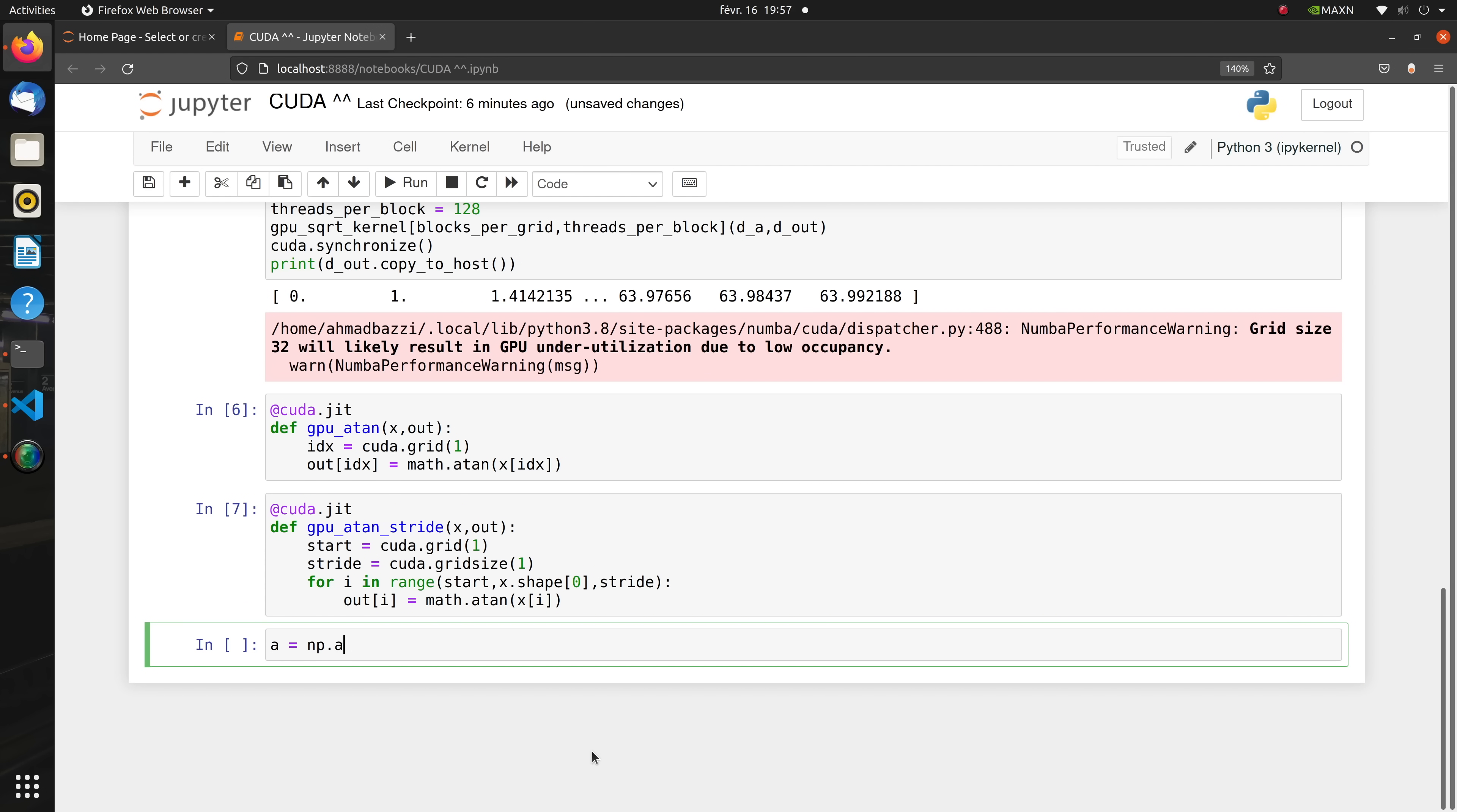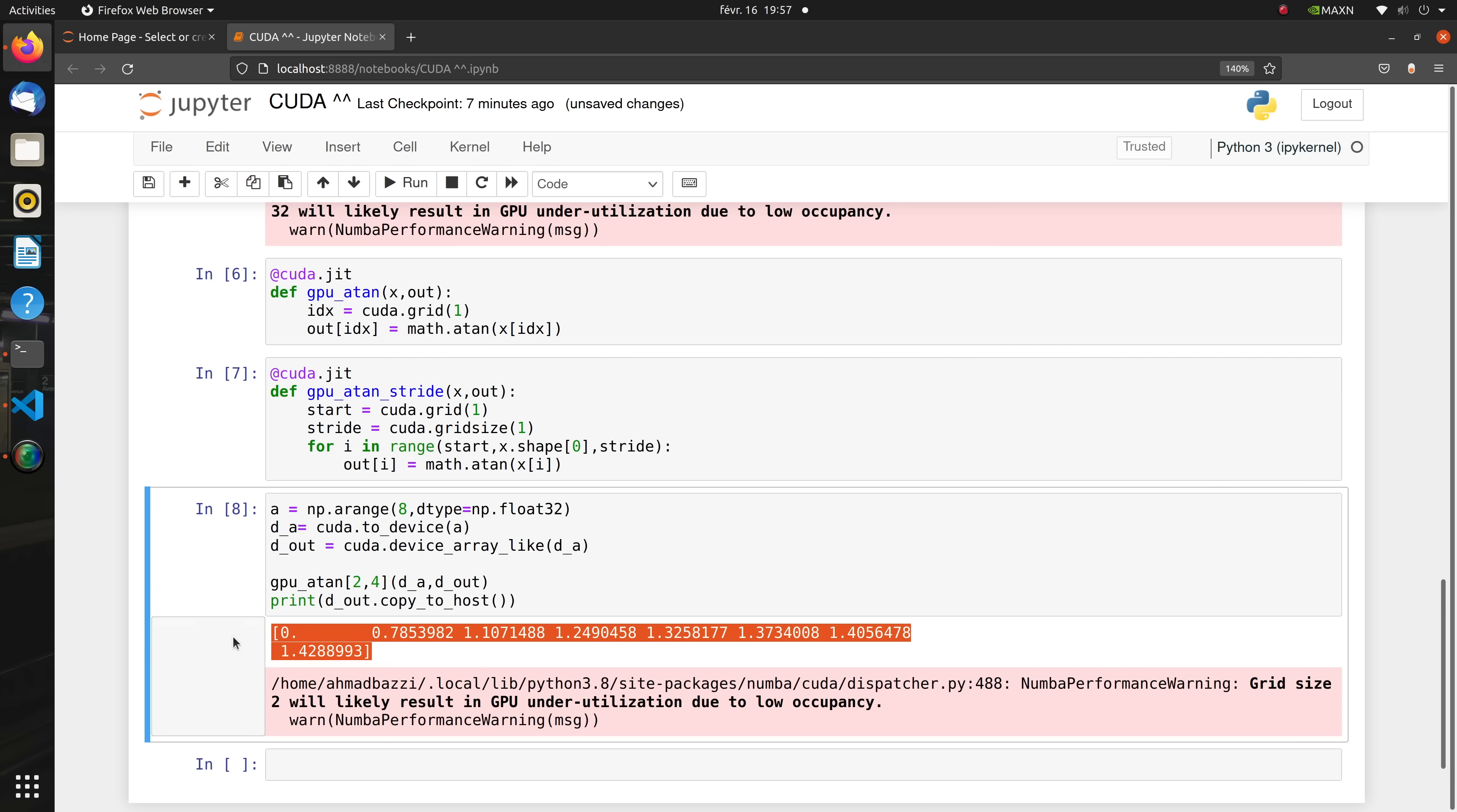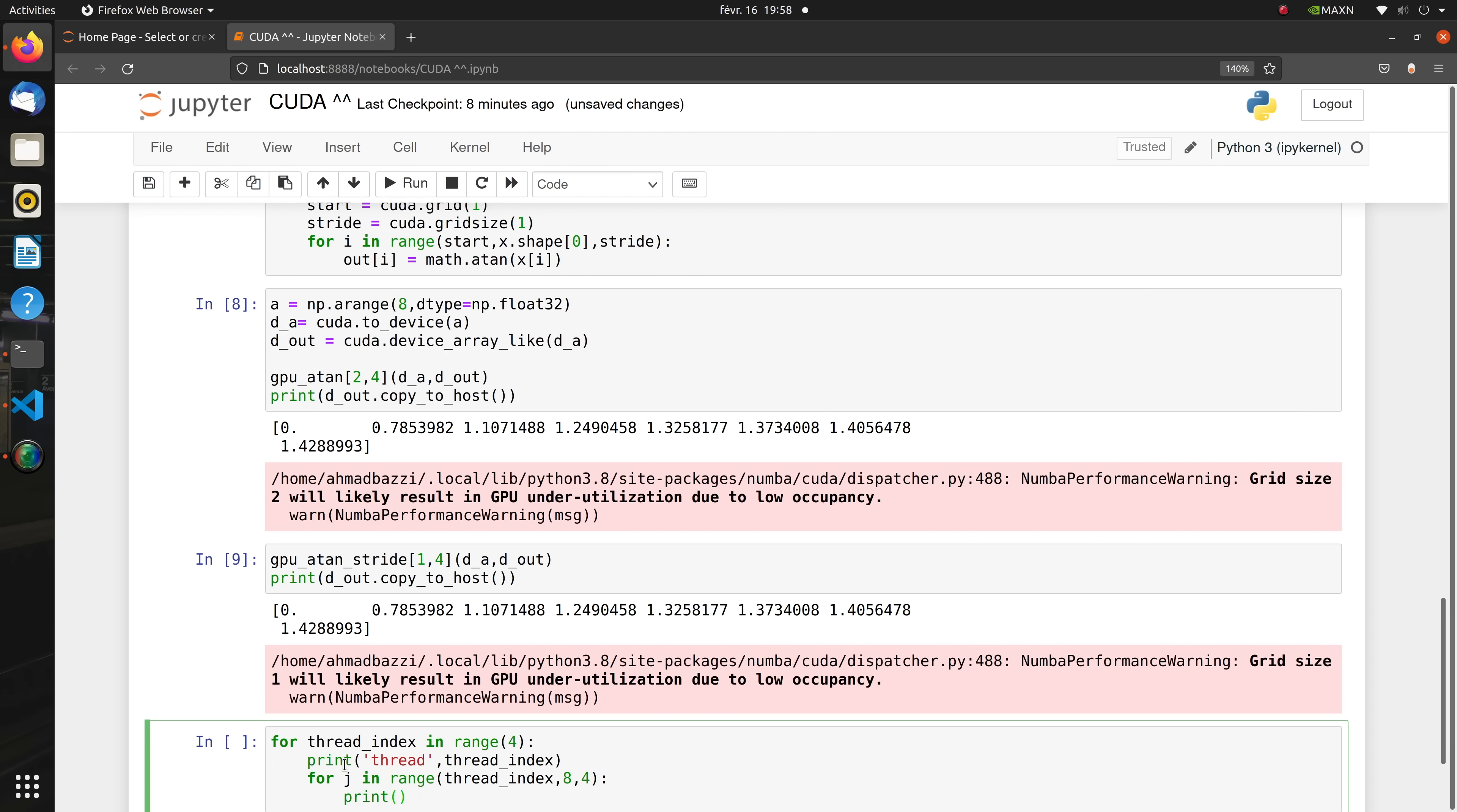Now let's consider a small example with an input data array of size 8 and blocks with 4 threads each. Without striding, we need to use 2 blocks, so 8 threads in total, each dealing with a single element in the array. Now we could launch 1 block of 4 threads as follows. Here are the elements processed by each thread. A useful way to think about this is to imagine that the grid is moving to process all elements in the input array.